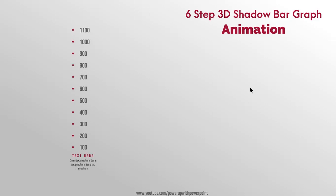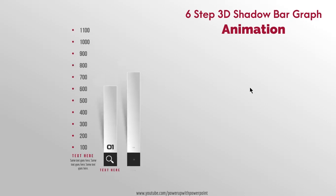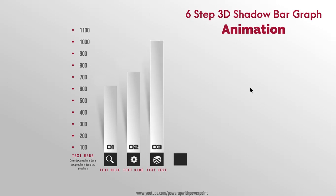Hello all and welcome back again. Today we are going to create this beautiful animation in PowerPoint. Let's get started.